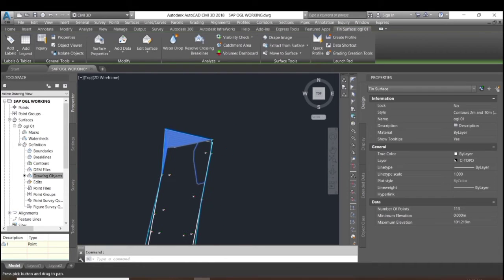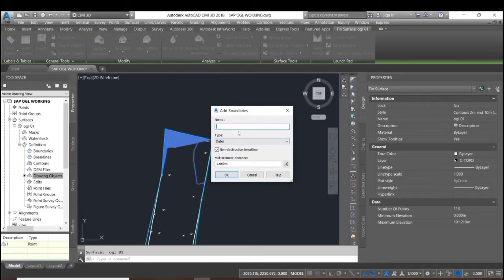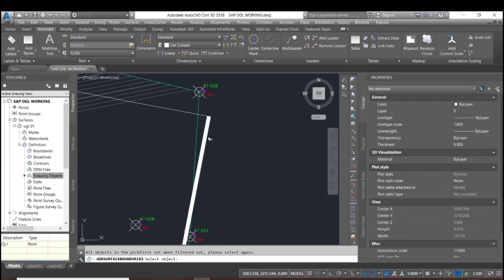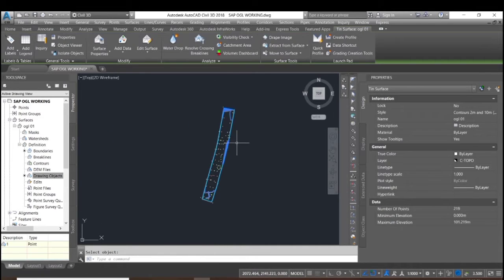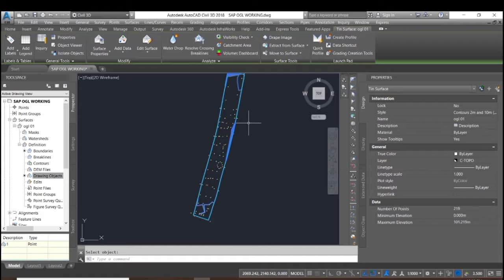We will click on it to change the point. At the top of the screen, another section will be created. As you can see, the boundary surface has been confined into the boundary.